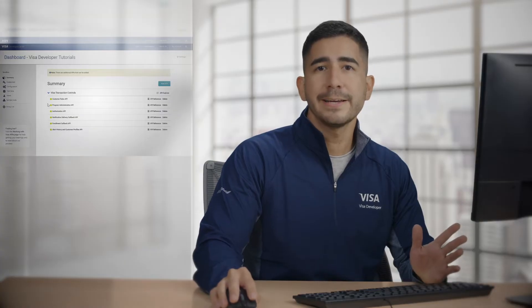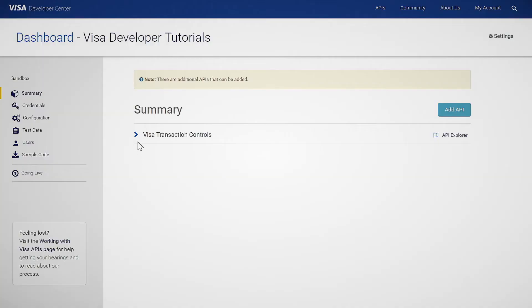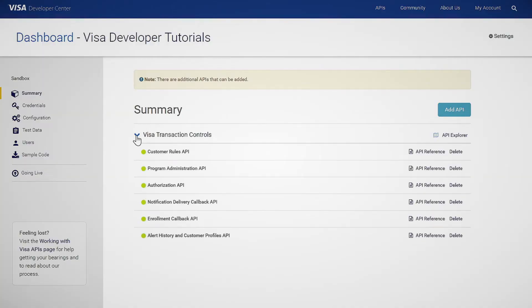And that's it. Now, if you want to learn more about the summary of APIs in your project, just click on this drop-down menu and you'll see the full list right here.